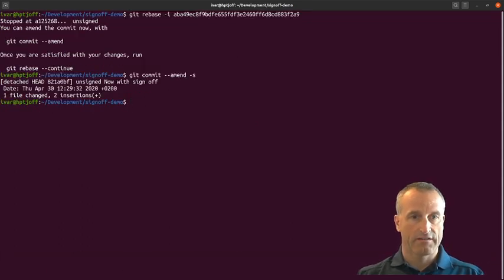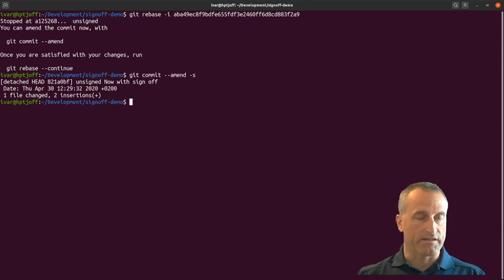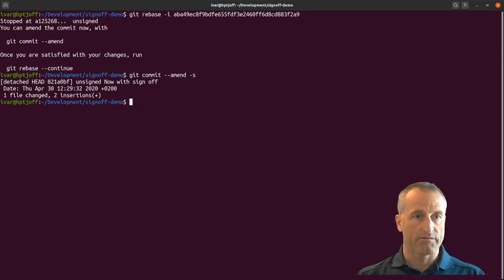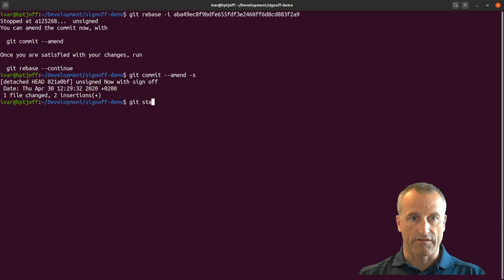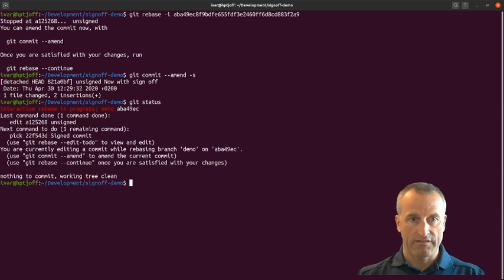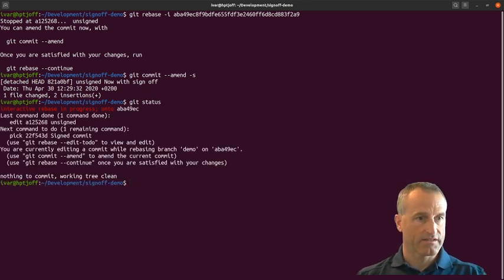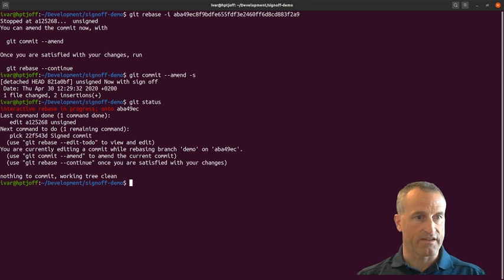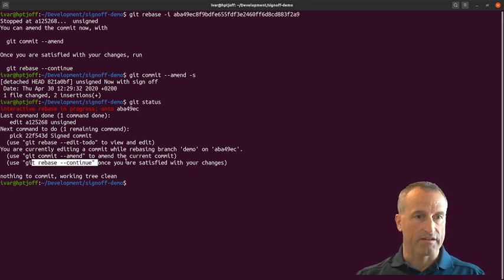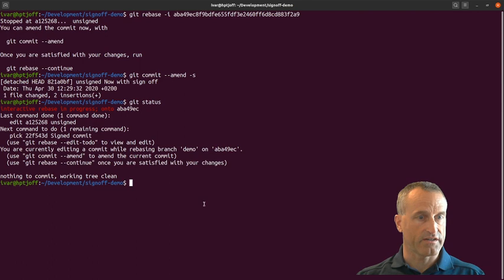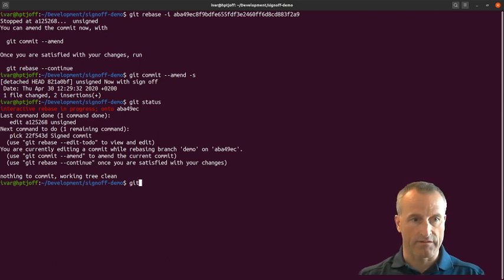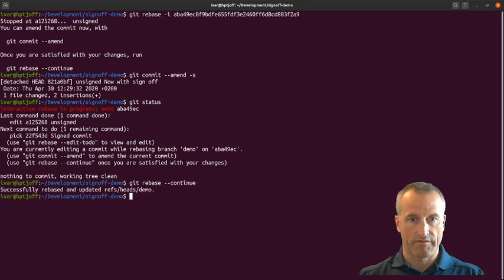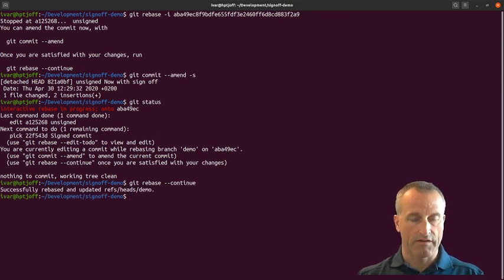If I write git status, you'll get some comments and tips. It says here at the end, use git rebase continue once you're satisfied, and that is what I'm going to do. Continue. So now I've fixed everything.